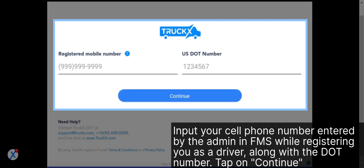Input your cell phone number entered by the admin in FMS while registering you as a driver, along with the DOT number. Tap on Continue.